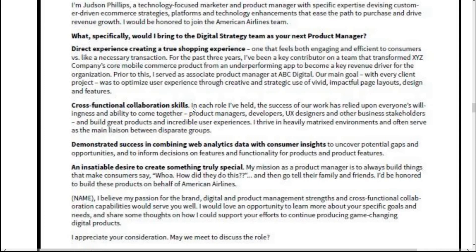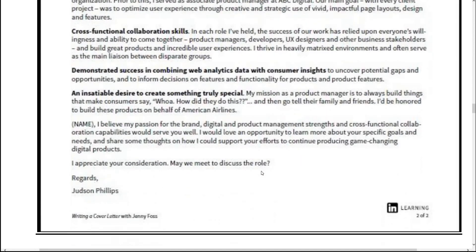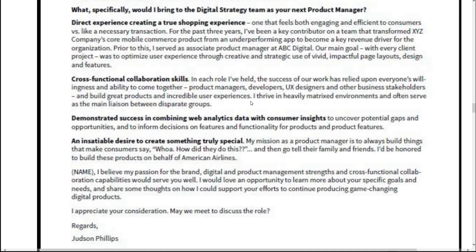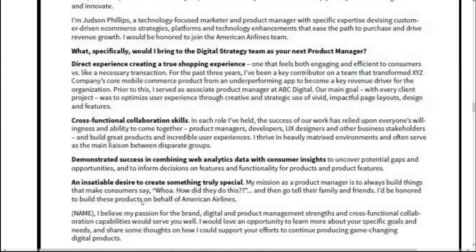The cover letter then highlights the candidate's relevant skills and experience — cross-functional collaboration skills, demonstrated success in combining web analytics data with consumer insight, and an insatiable desire to create something truly special. After summarizing all expertise, the writer closes by making the case for being the best fit: 'I believe my passion for the brand, digital and management strength, and cross-functional collaboration capabilities would serve you well. I would love an opportunity to learn more about your specific goals and needs and share some thoughts on how I could support your efforts to continue producing game-changing digital products.'